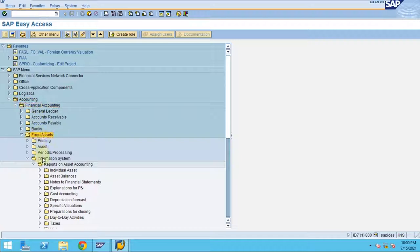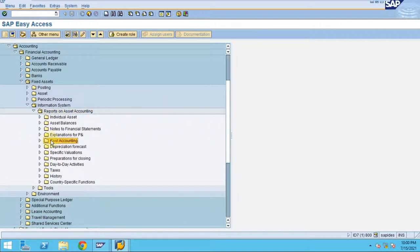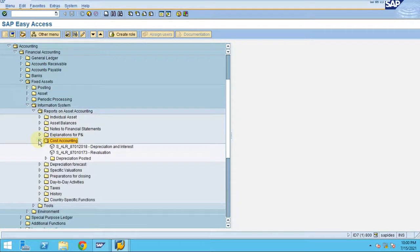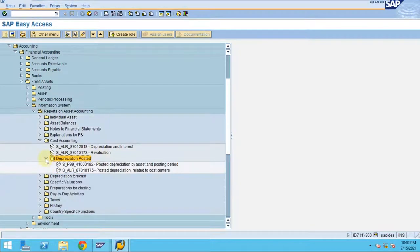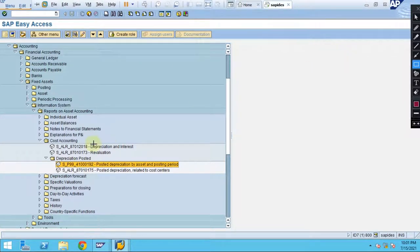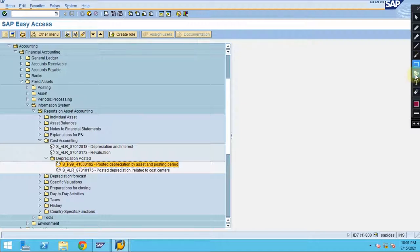You need to go to Accounting > Financial Accounting > Fixed Assets > Information Systems > Reporting, and then go to Cost Accounts. From Cost Accounting you can see the depreciation posted report. The path is Fixed Assets > Information Systems > Reports for Asset Accounting > Cost Accounting > Depreciation.